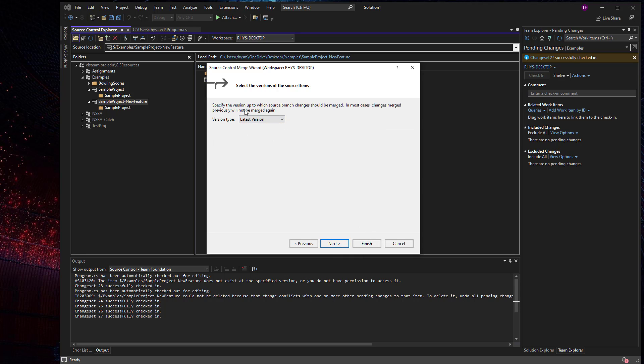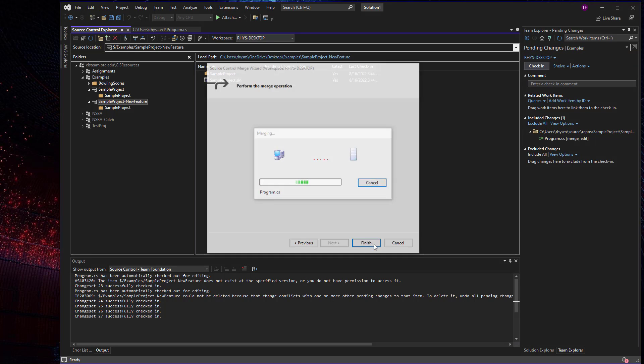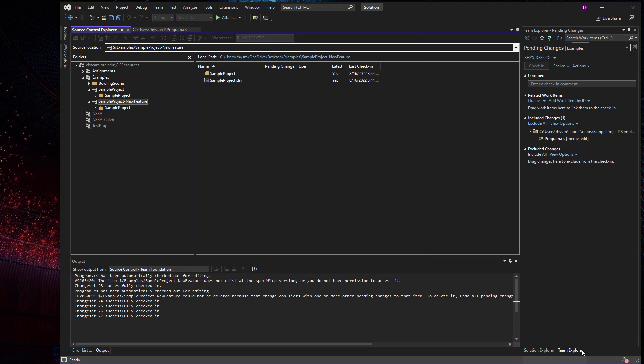And then up to which source branch should be merged, right? So latest version is what we're going to use. And then we can finish and let that merge operation take place. And we'll check that in.